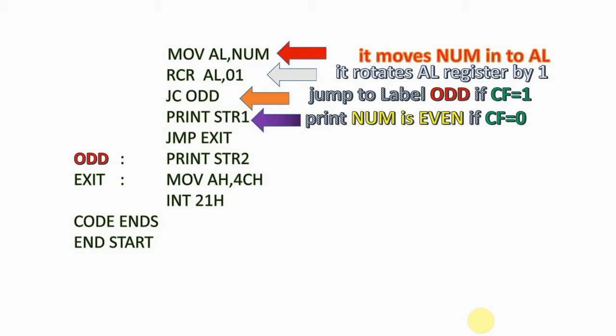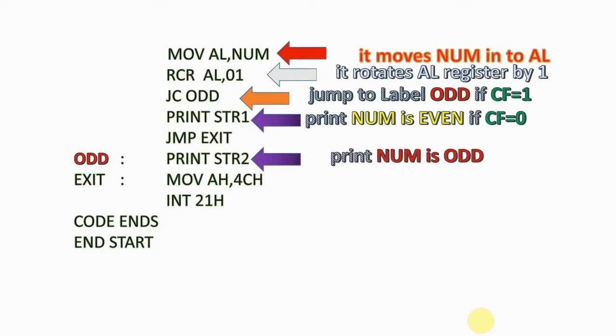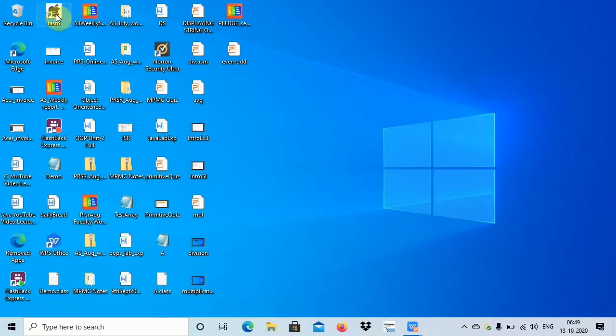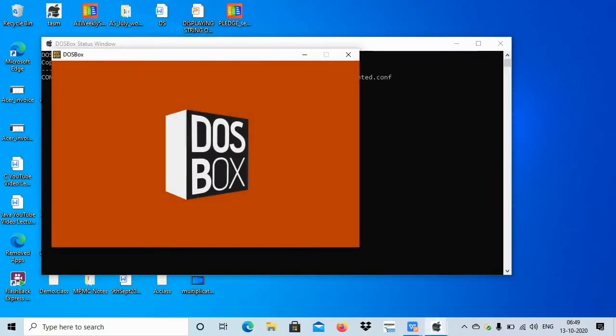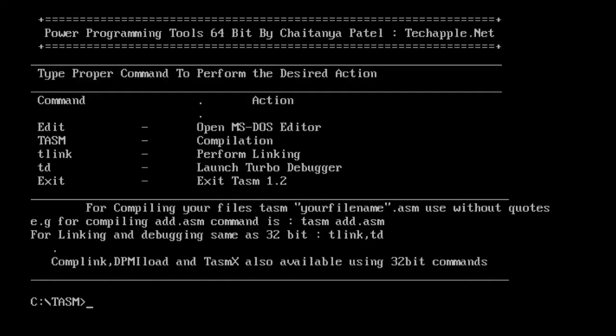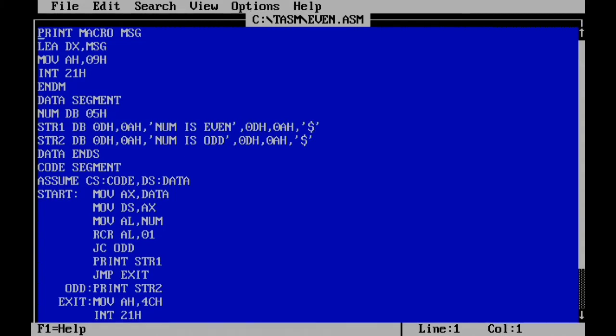Let's open TASM. I've already created the program - I'll edit the file named even.asm. Here you can see there's a macro for printing the string, and I've taken the number as 05. There are the strings: 'num is even' and 'num is odd', and this is the rest of the code that I showed in the presentation.